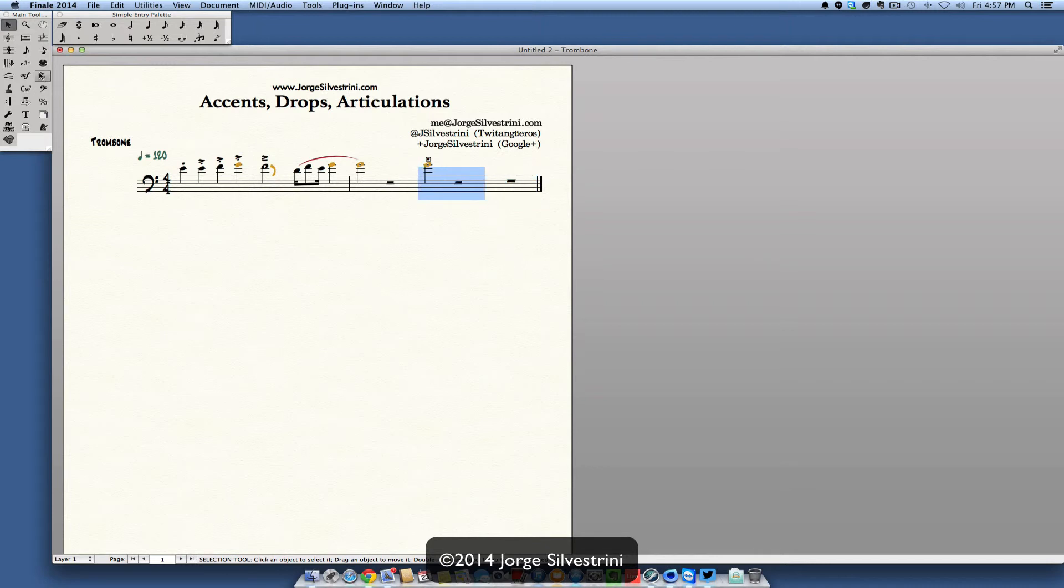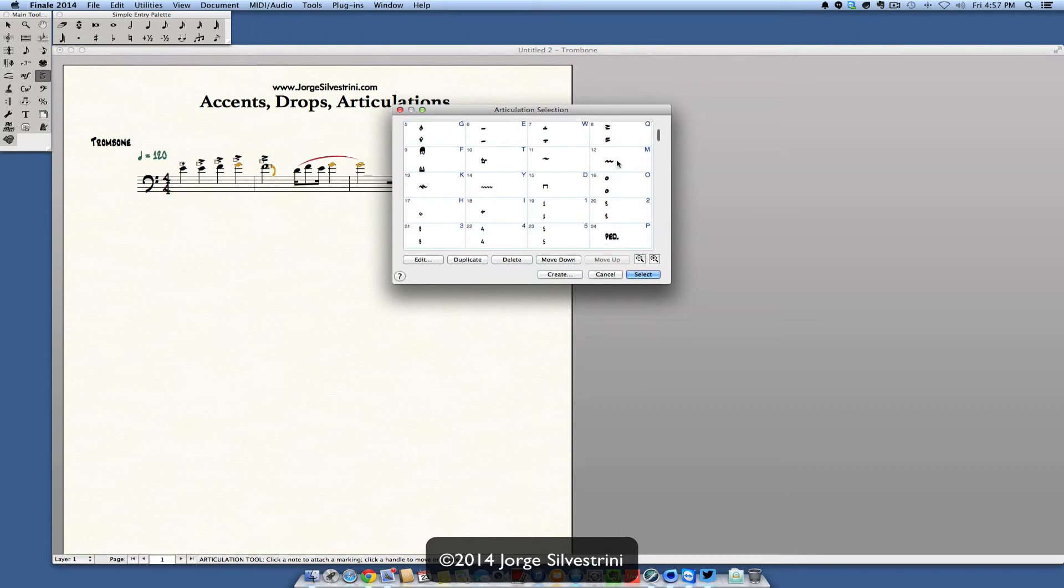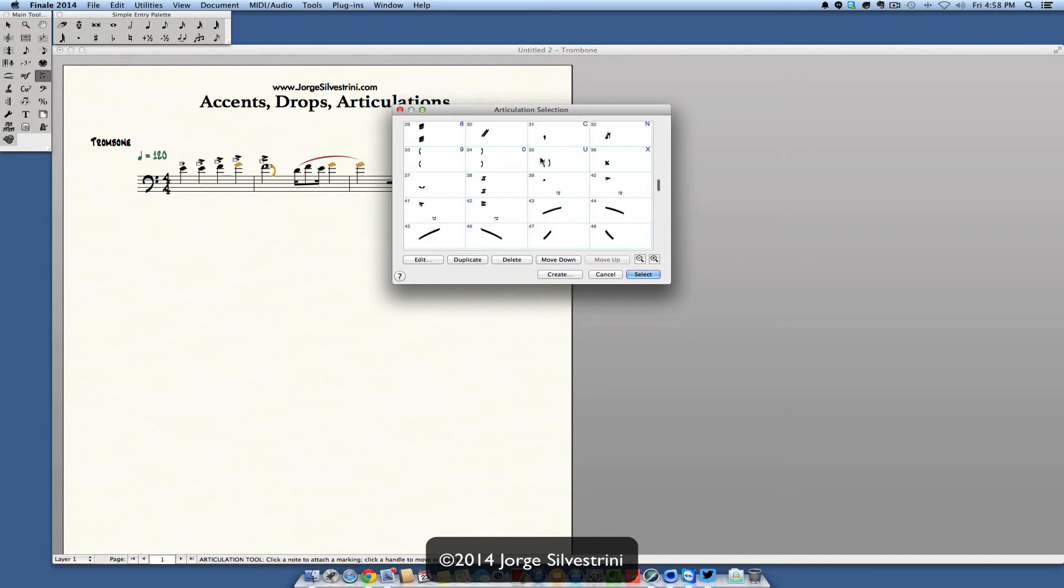Let me show you. If you come in here, double click, you see every articulation has a shortcut. S, A, Z as in zebra, V here for the cap. See them? Every one of them, except these drops, they don't have the shortcuts. Shortcuts end here.